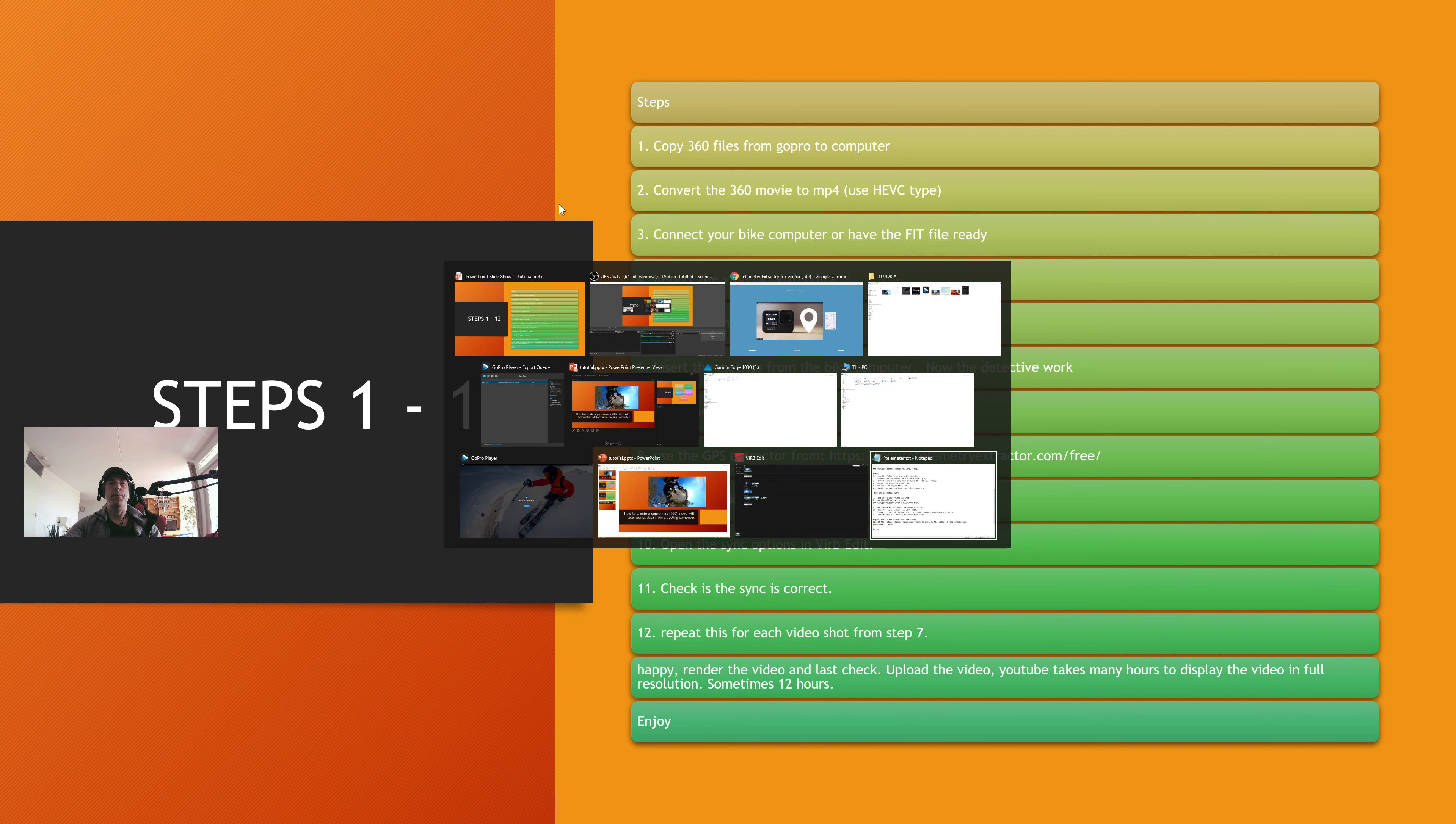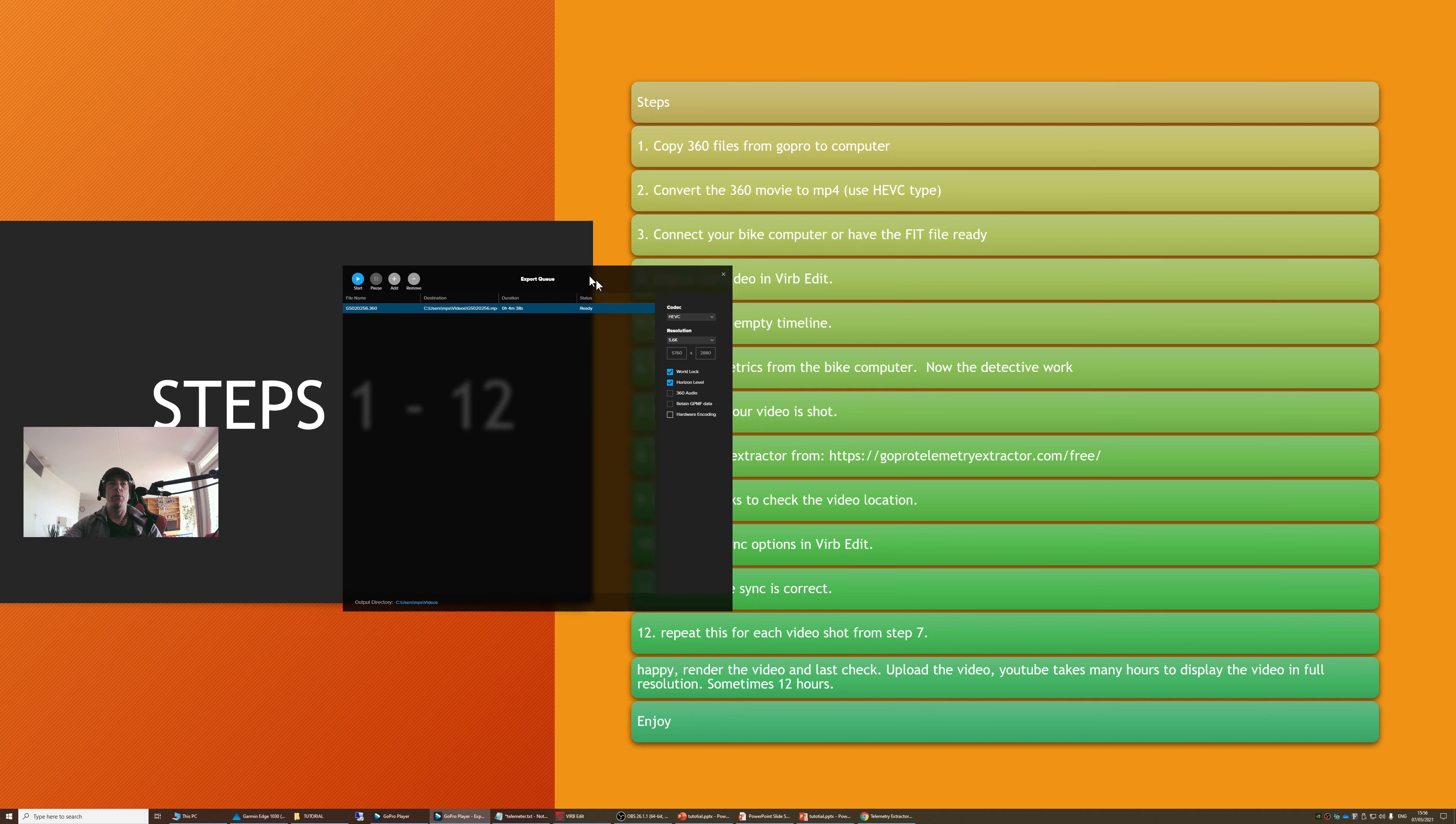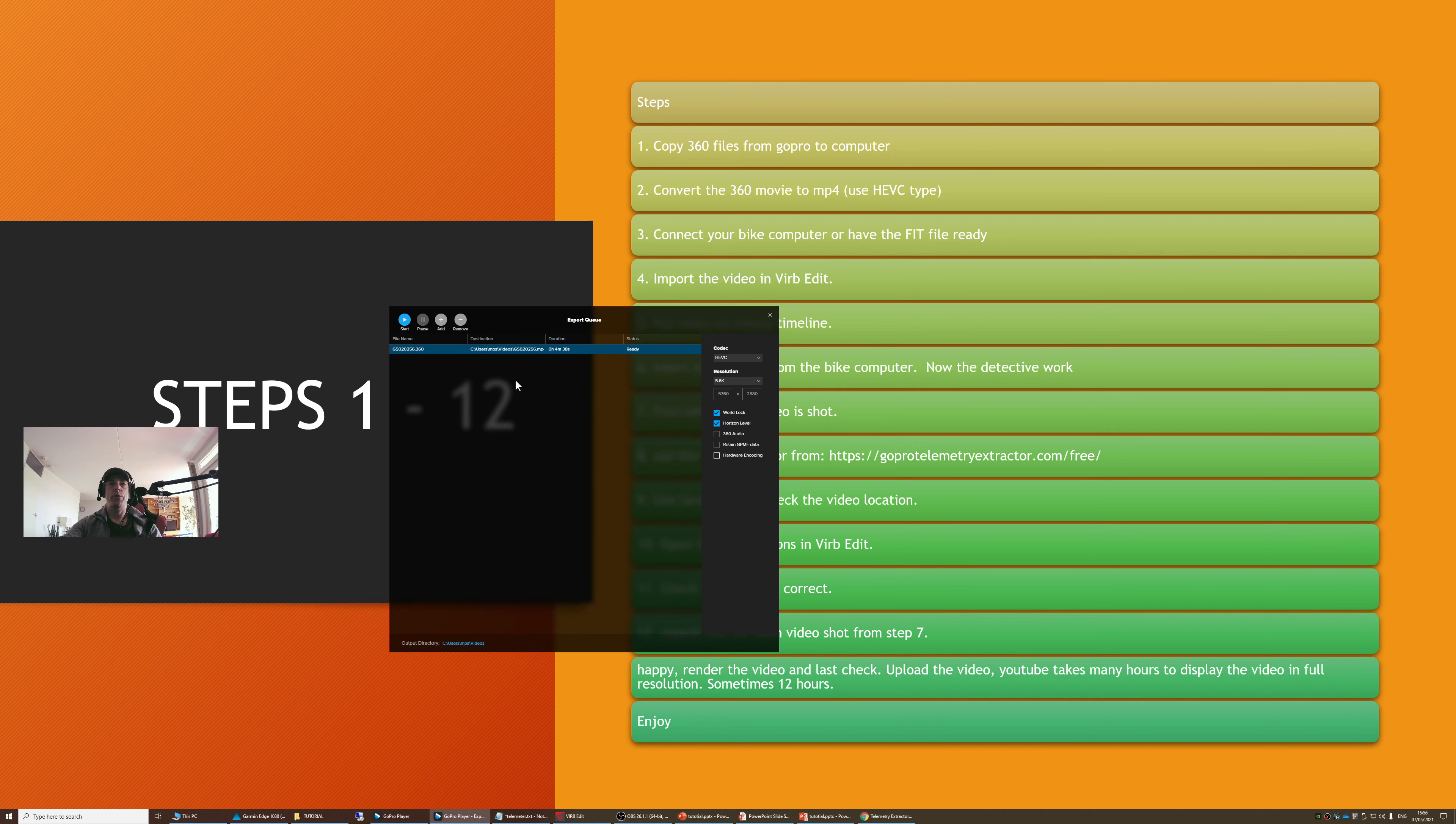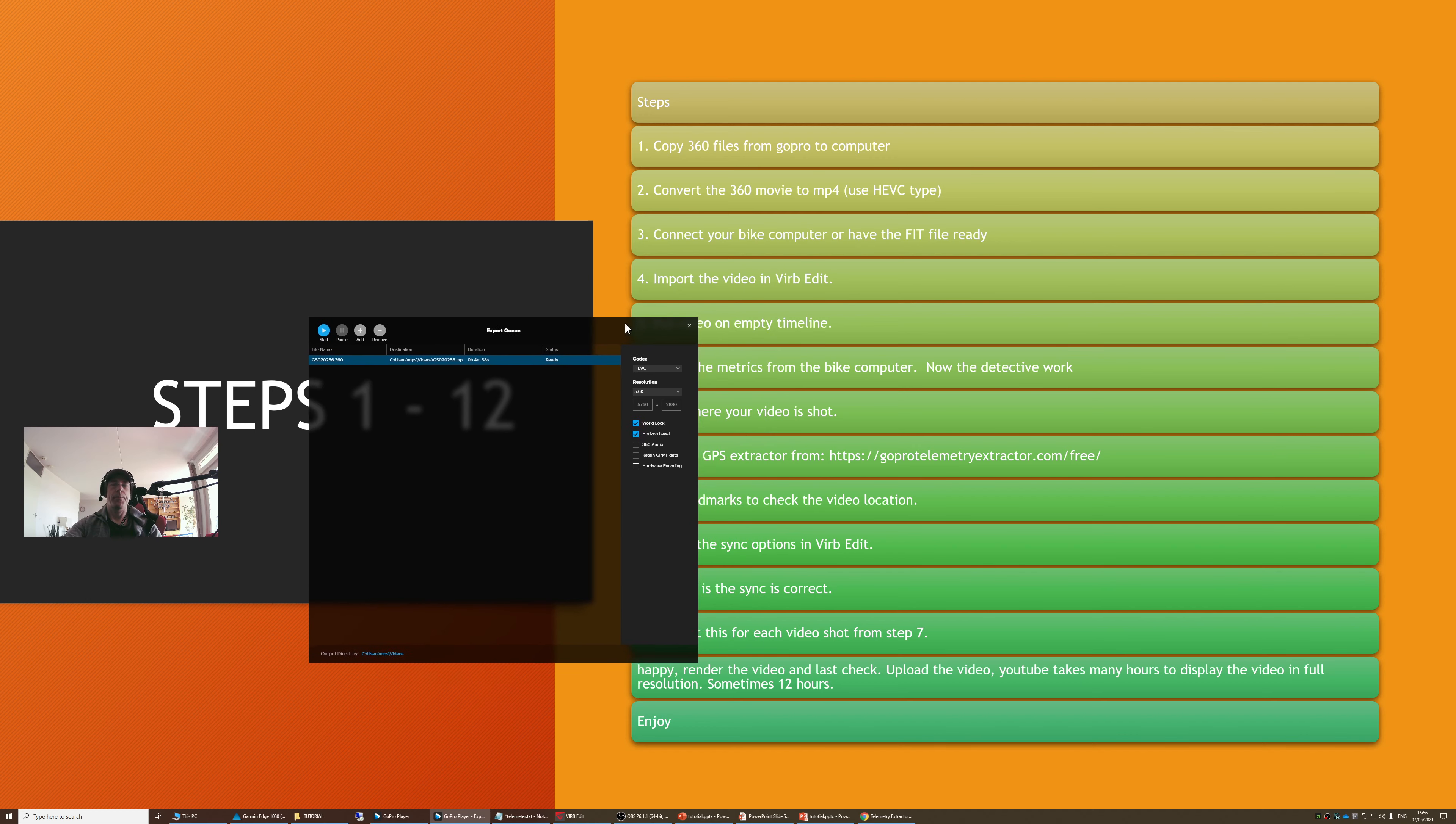Then use the GoPro player to convert it to MP4. I will show you. It looks like this. This is the GoPro converter. And you can check out the codec. There are only three types: 264, HEVC, and Cineform. Cineform is default, but that doesn't work. You need HEVC. Got it?